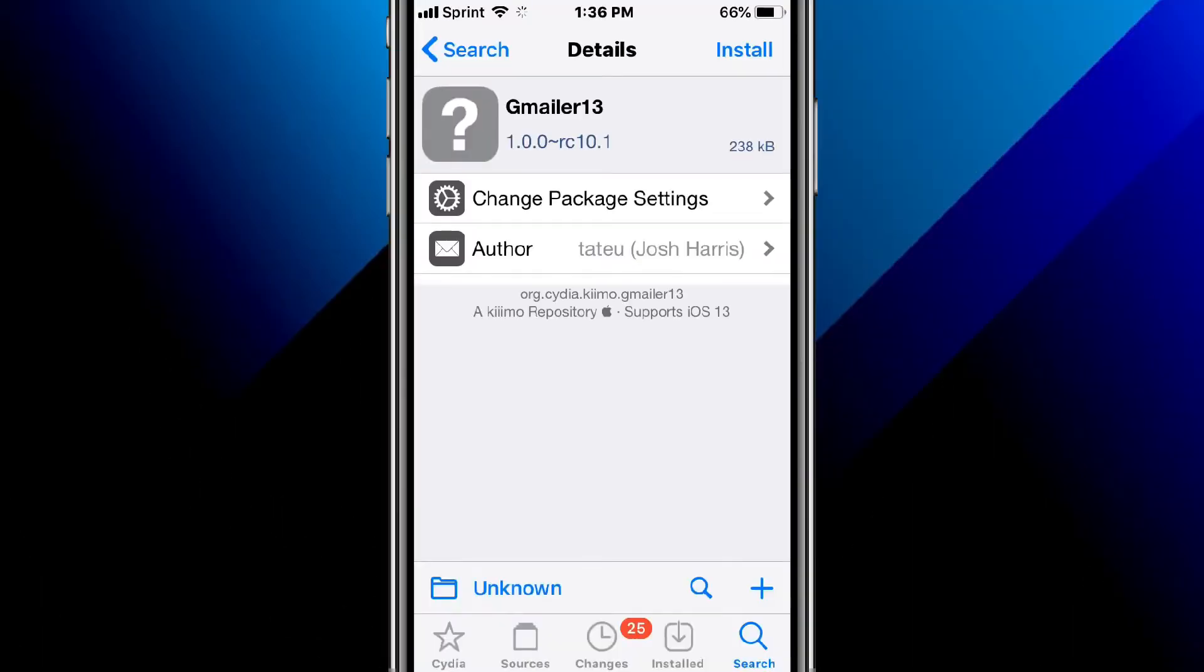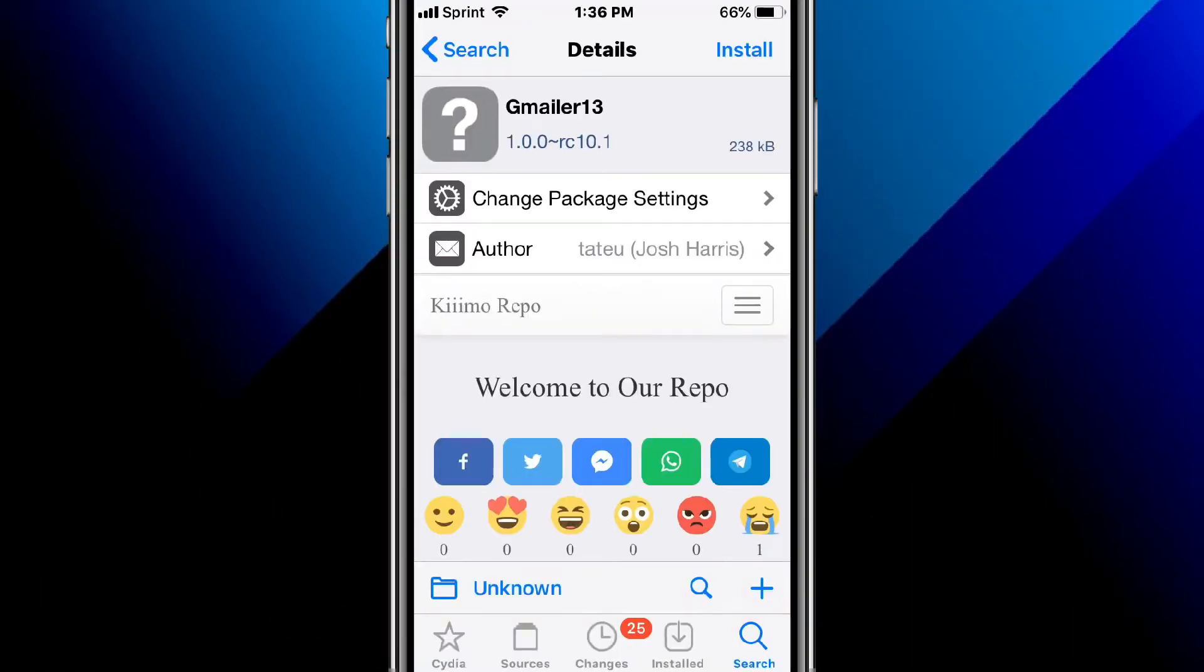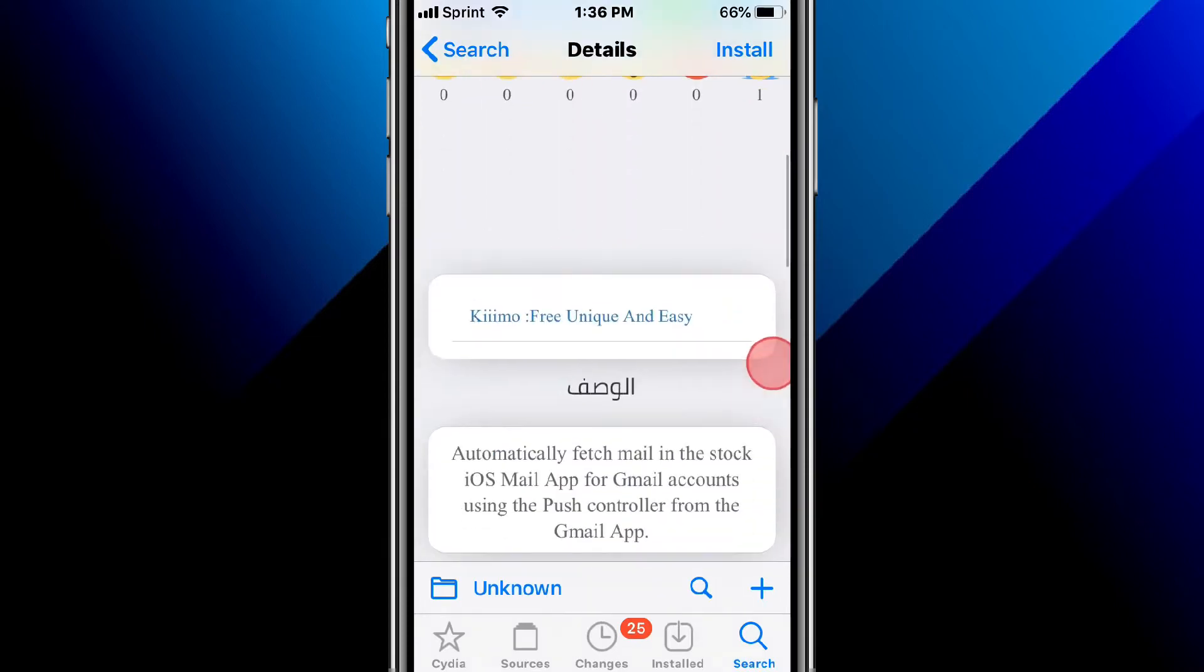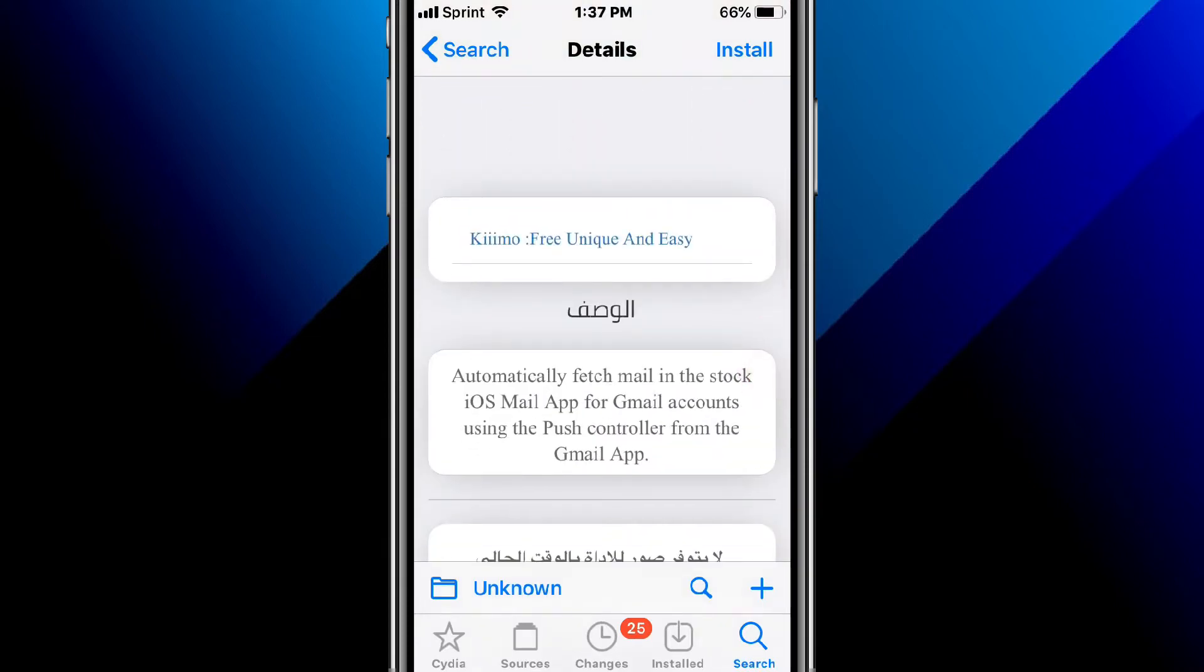Hey guys, what's up? So today we're going to talk about iOS 5 or 7, 12, 13, 14. First, it's called Gmailer13. It actually fetches mail in the stock iOS Mail app for Gmail accounts using push controller from the Gmail app.